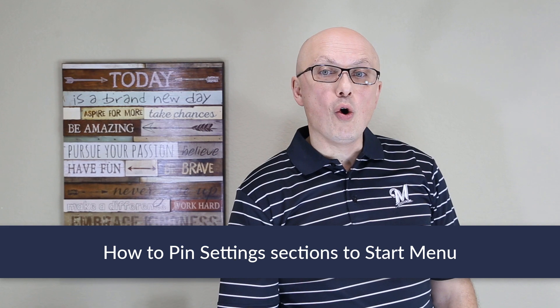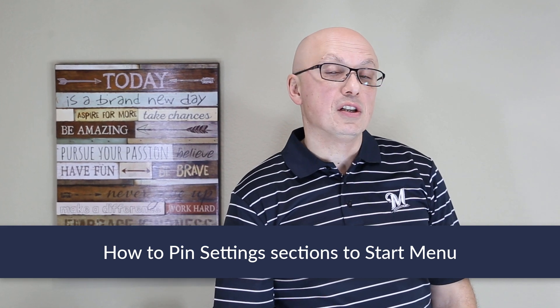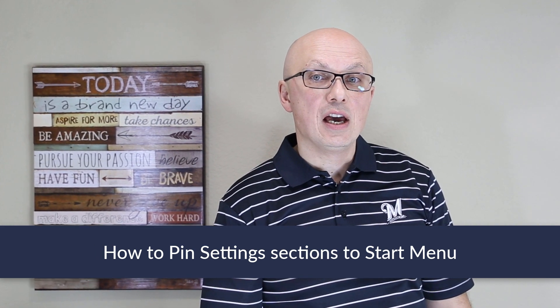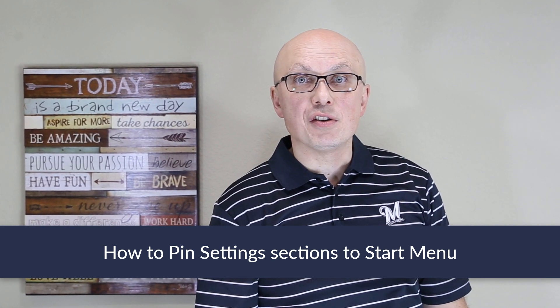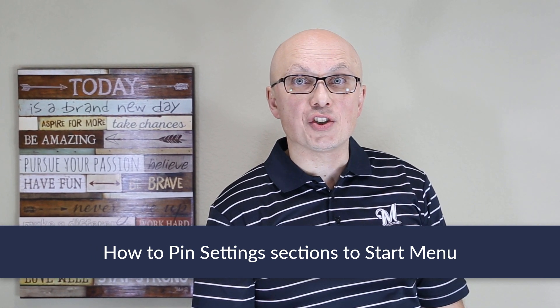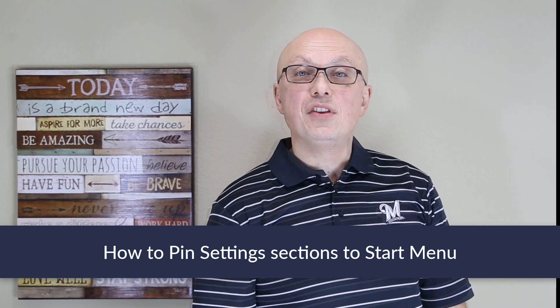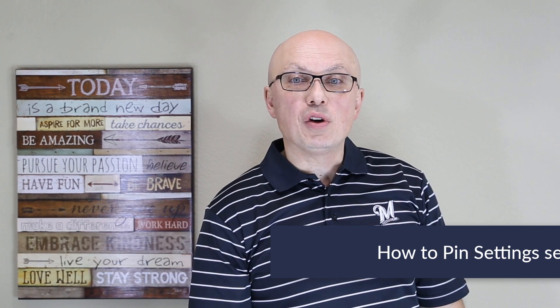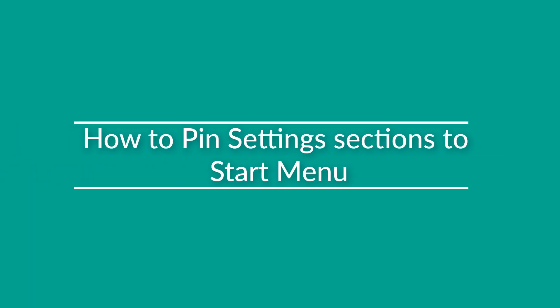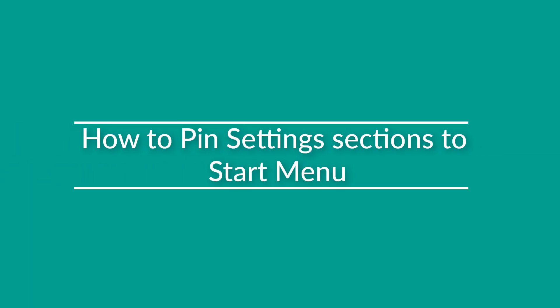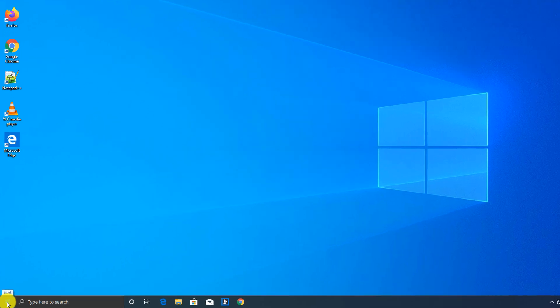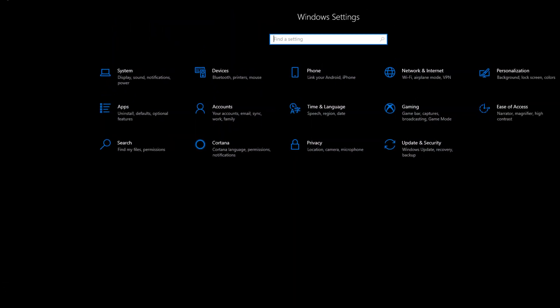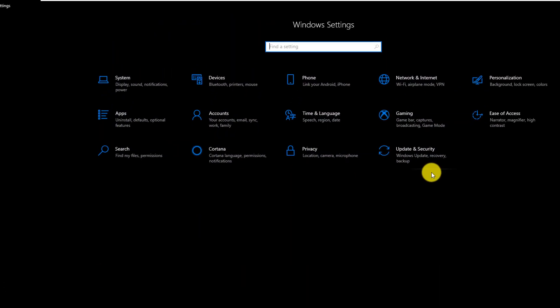If you frequently open one particular section of Windows settings, you might consider pinning this section to the Start menu. This way, you can access it with just one click, right from the Start menu. To pin particular section of settings into Start menu, you need to navigate to Settings, and here, choose the section that you would like to pin.